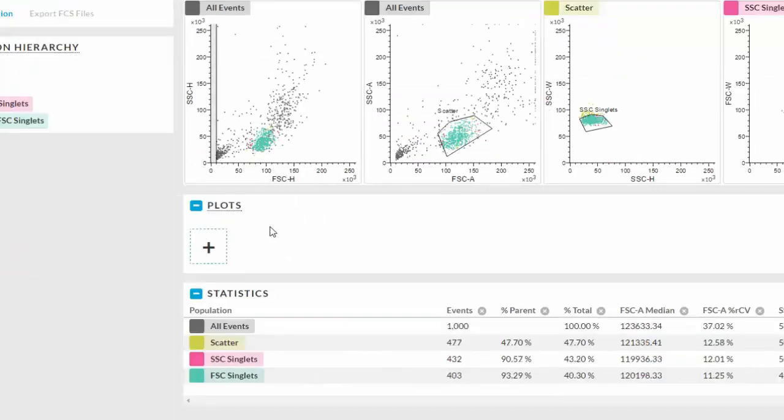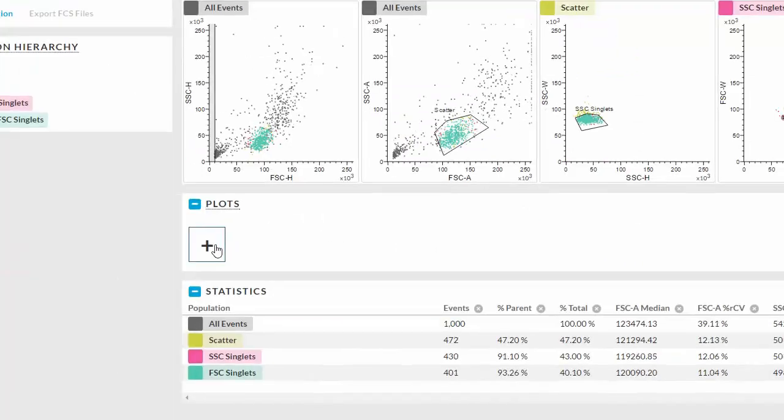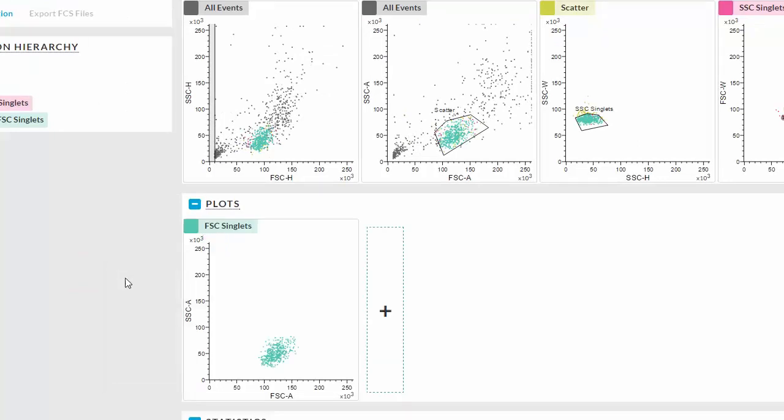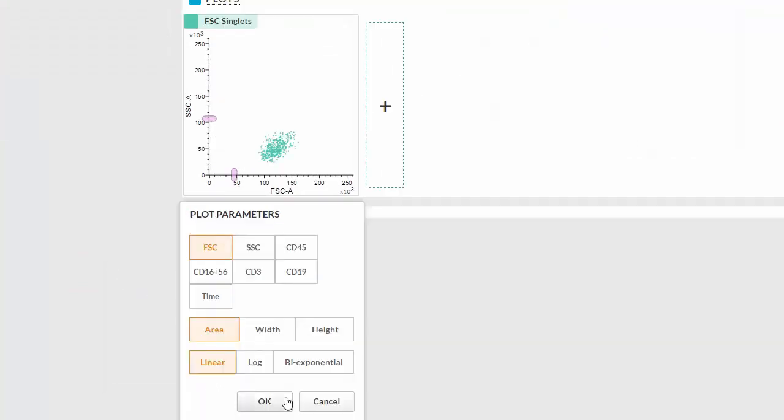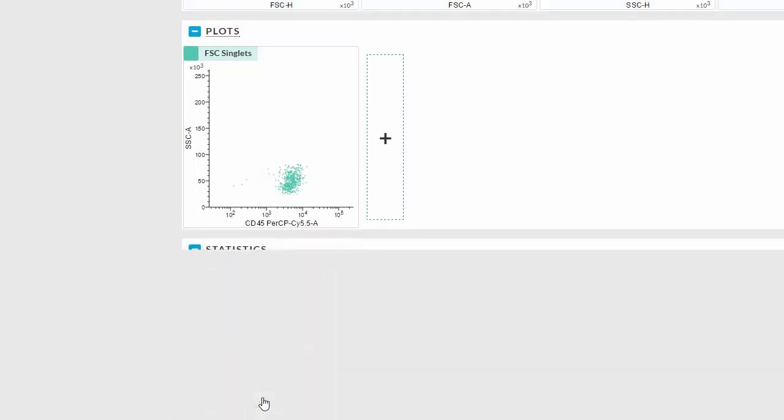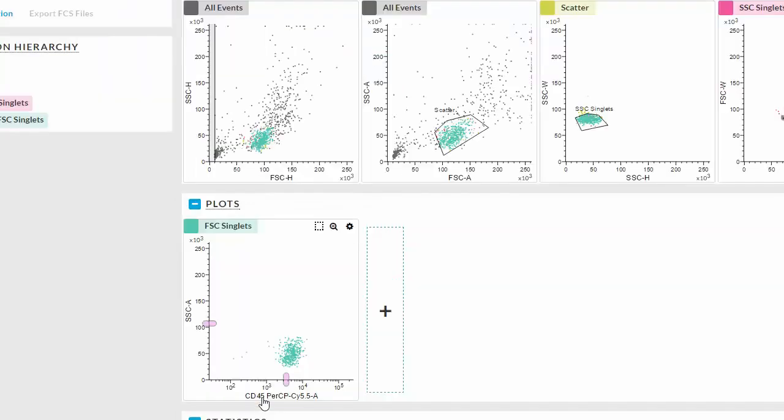To add a plot, click the plus sign and choose the plot type. Hover the cursor over the plot to choose the plot's parameters. Make sure you click OK.